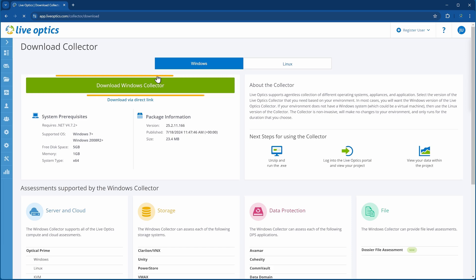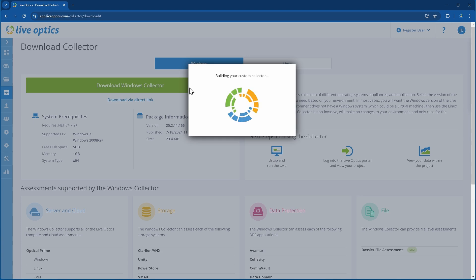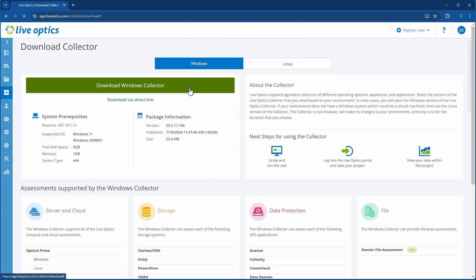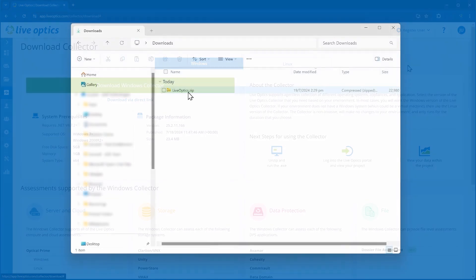Click on Download Windows Collector. Notice that LiveOptics is building a custom collector. The LiveOptics Collector, when downloaded, is configured to work with your LiveOptics account and will automatically upload data to your account. Please do not forward or share a copy of your customized collector.